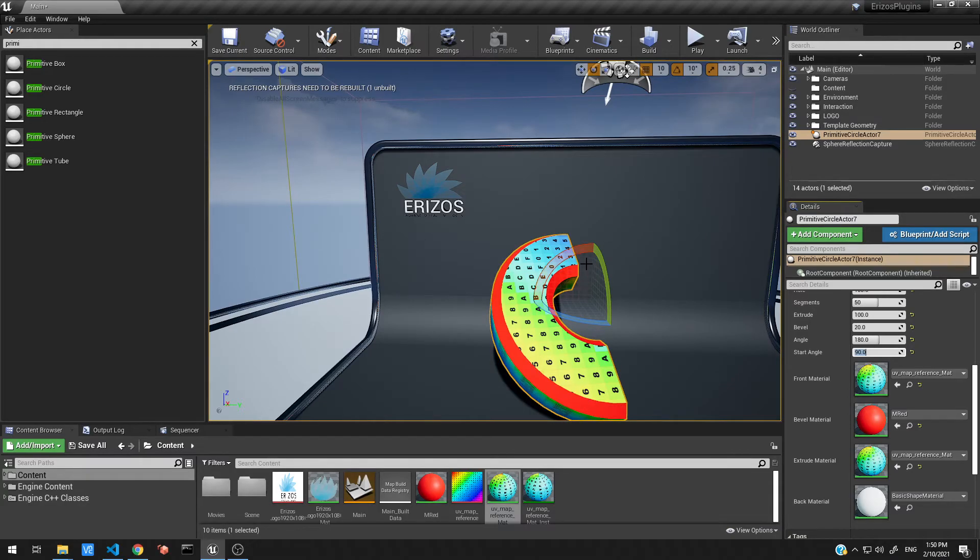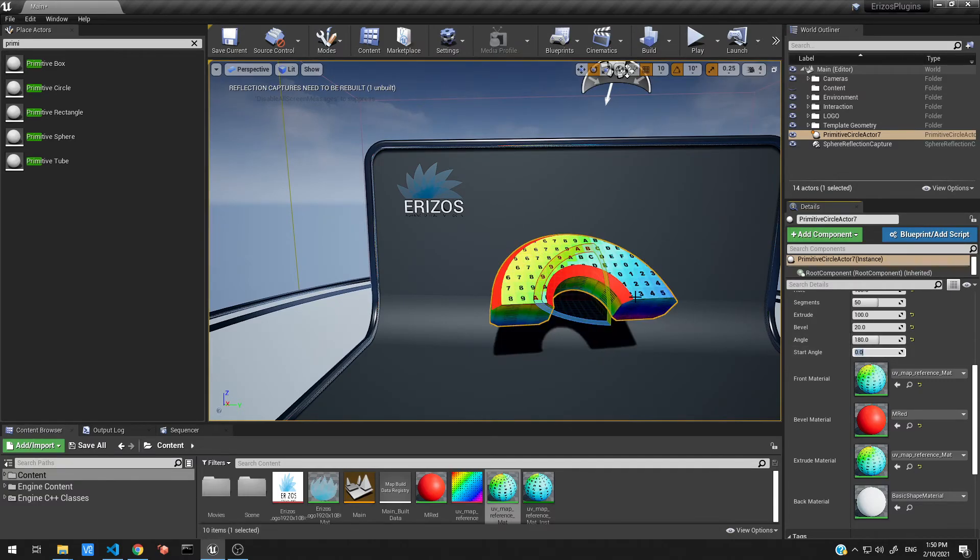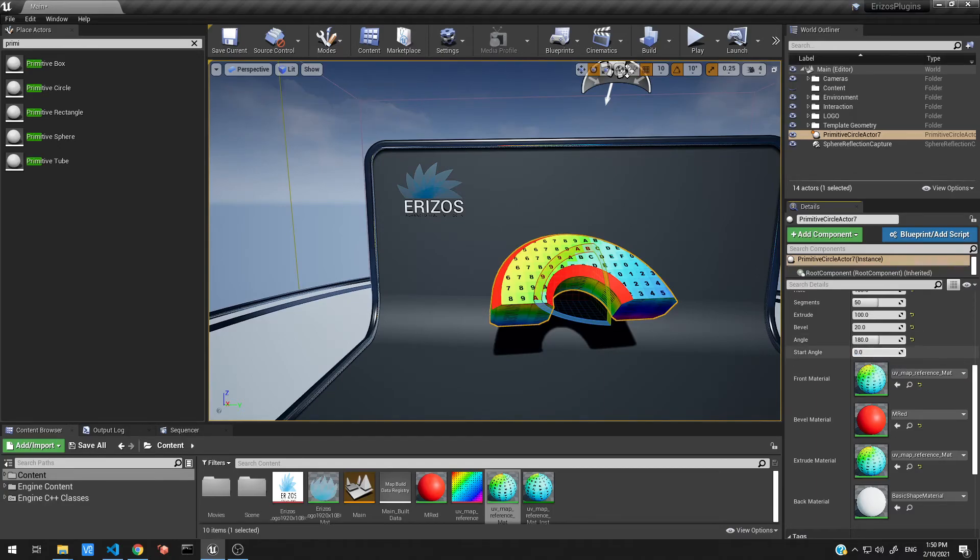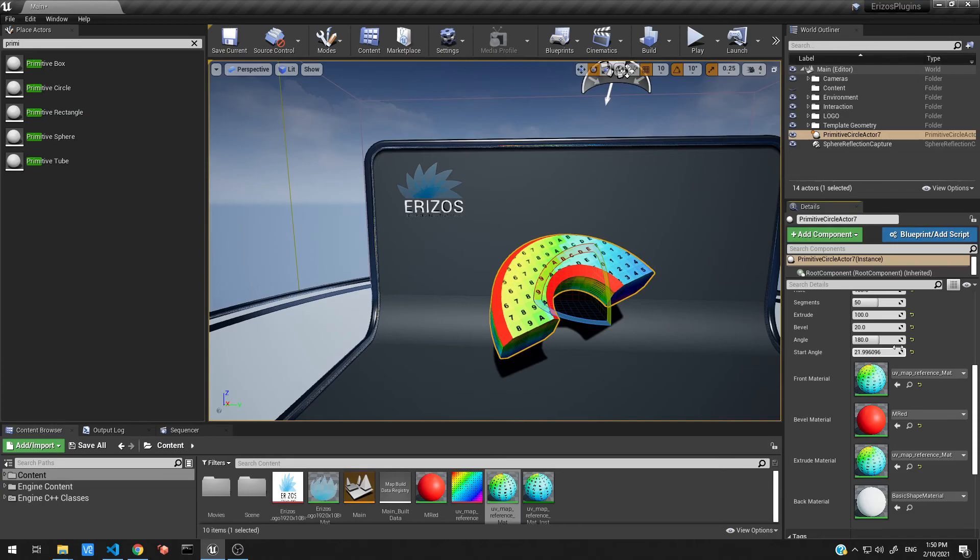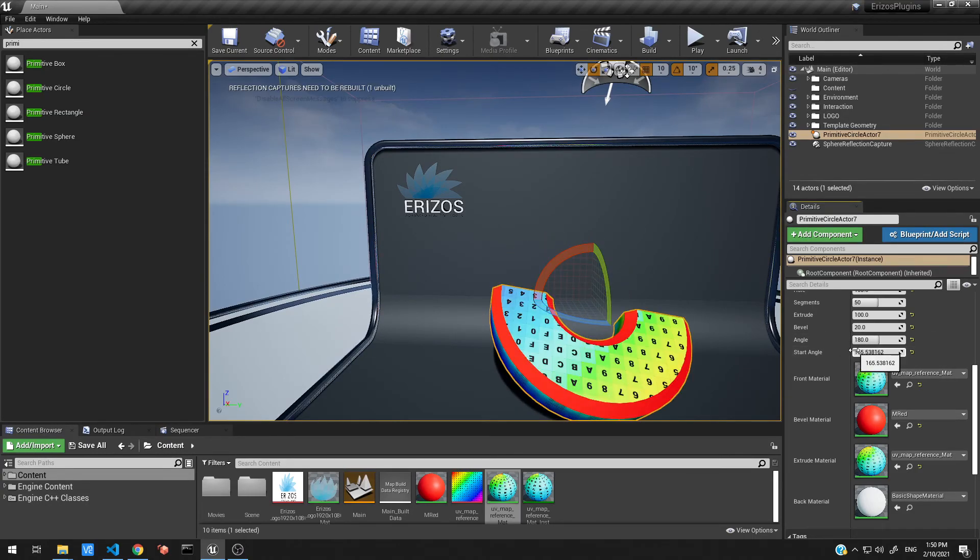So our start point was over here. If we bring this back to zero, you can see that the start angle is over here. And as we, let's just click and drag this to move it up, you can see we're offsetting the start position of our angle there.